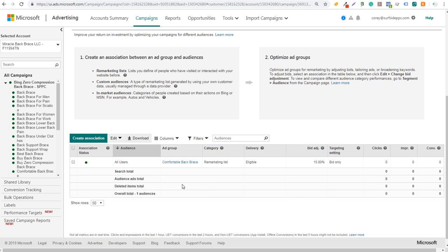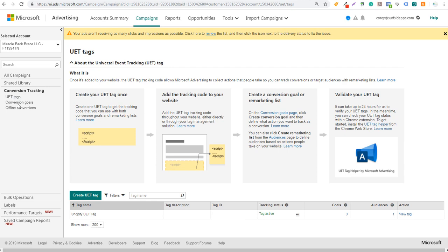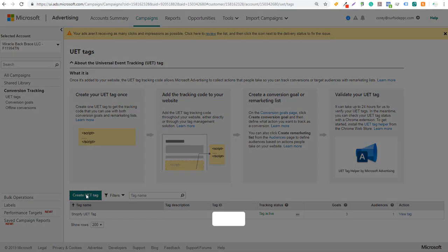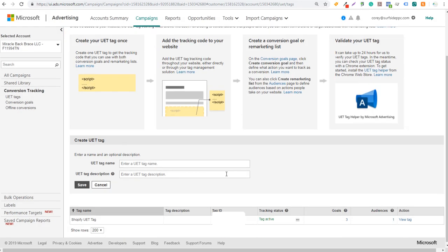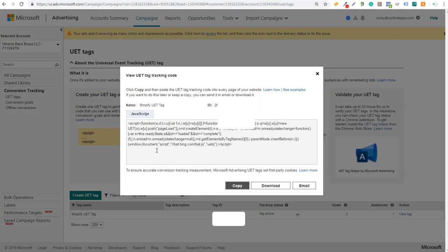To quickly go over that, what you would do is come over here to conversion tracking down in the left-hand corner. You're going to see universal UET tags, also called the universal event tracking tags. If you click on that, it's going to show your UET tag. You can click on create UET tag and it's going to tell you to create a new one. Once you create it, you can see view tag right here. If you copy and paste this code, you want to put it on every page of your website.